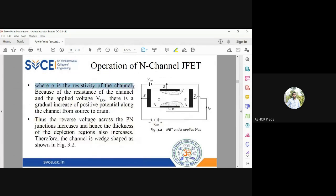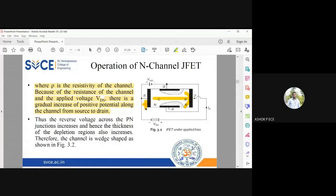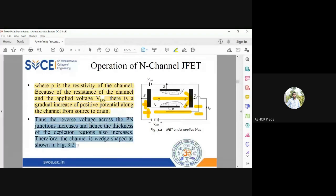The resistivity ρ is the resistivity of the channel. Because of the channel resistance and VDS, there is a gradual increase of positive potential along the channel from source to drain. You are giving drain positive voltage and source negative voltage. As electrons move from source to drain, source starts becoming more positive and drain becomes more negative, so there exists a potential gradient in the channel from source to drain. As a result, the reverse voltage across the PN junction increases and the thickness of the depletion region also increases. Therefore, the channel becomes wedge-shaped as shown in the figure.